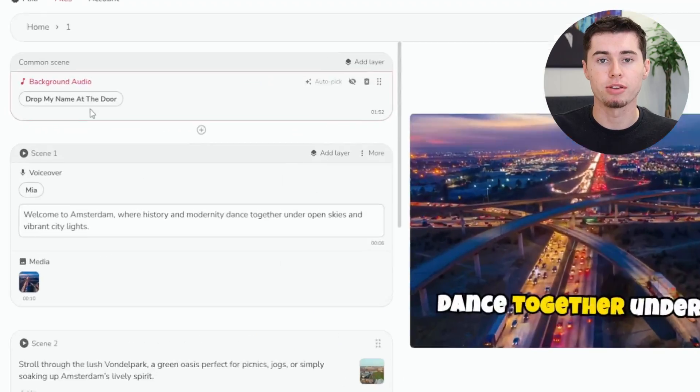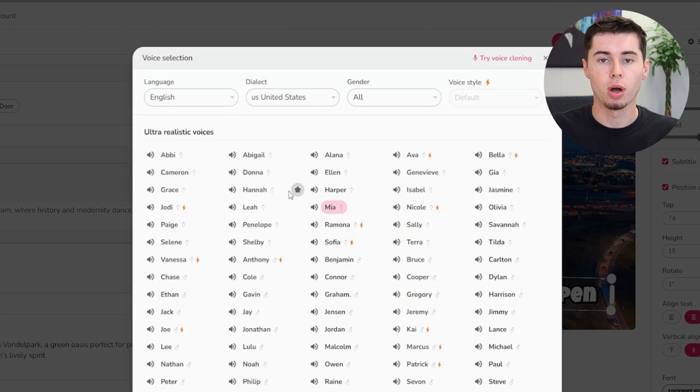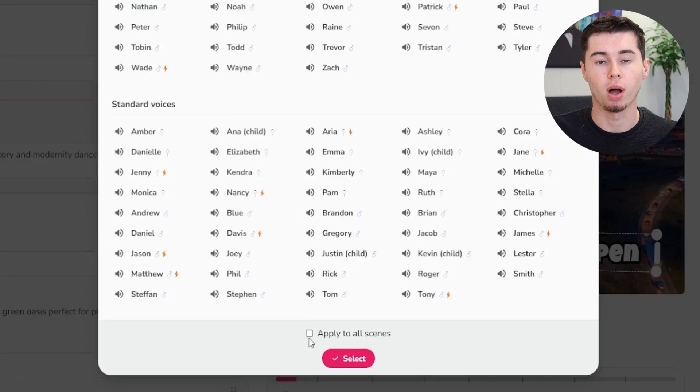Choosing a voiceover is just as easy. Flicky AI provides a variety of lifelike AI voices that can enhance your video. Simply select a voice like Sarah or Gavin and apply it across all blocks for a consistent auditory experience. You can emphasize certain phrases with punctuation like exclamation marks to make the voice stress certain points more strongly.